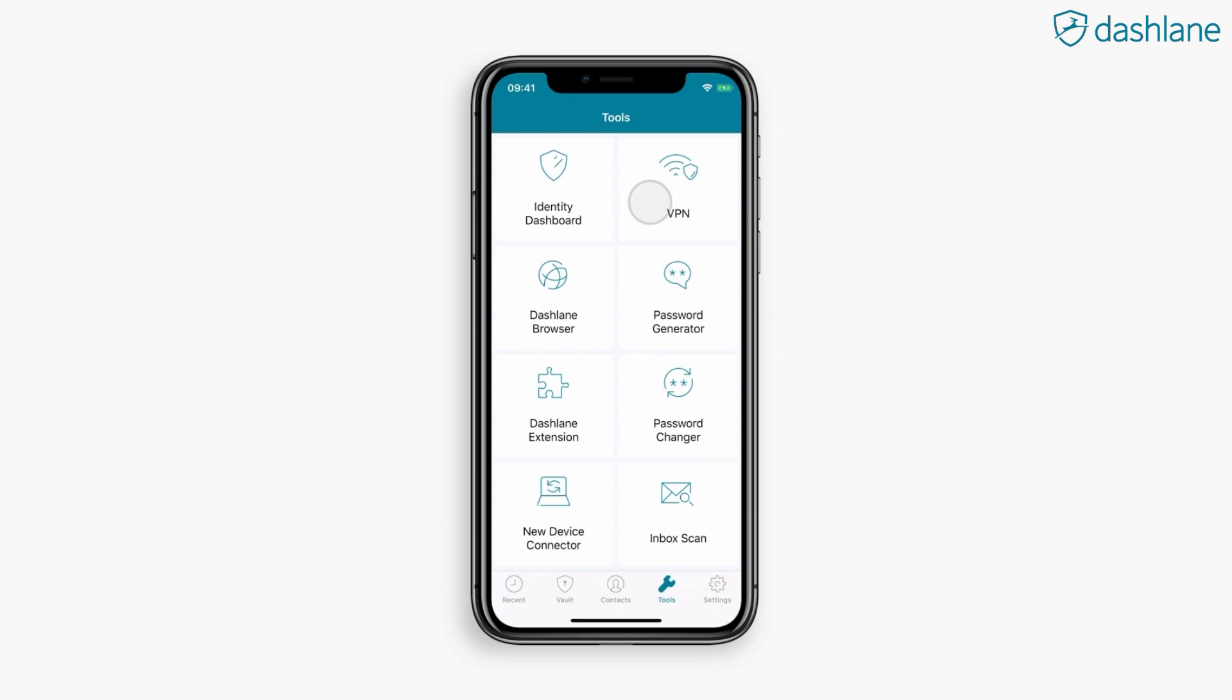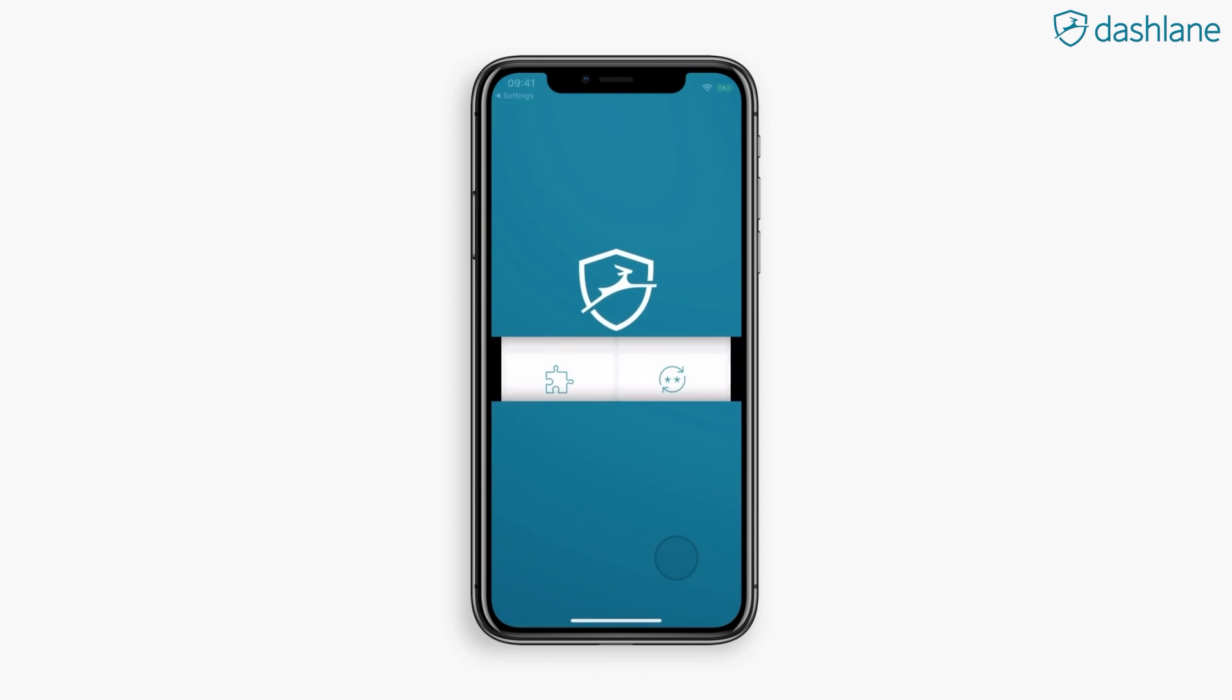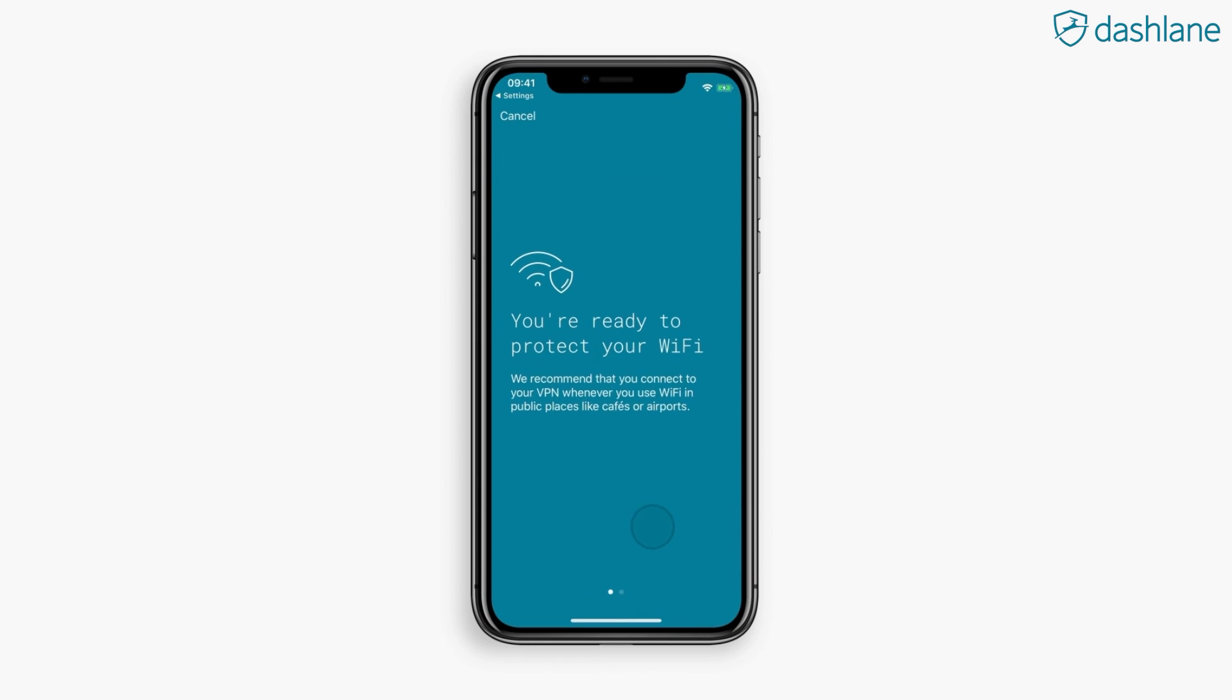And if someone actually tries to hack you, you'll get a security alert so you can change your really secure password into something even more secure. Another really cool thing about Dashlane is that it has a built-in VPN, which means that if you want to watch a specific show on Netflix that's not in your region, no problem. All you gotta do is turn that bad boy on and you're ready to go.